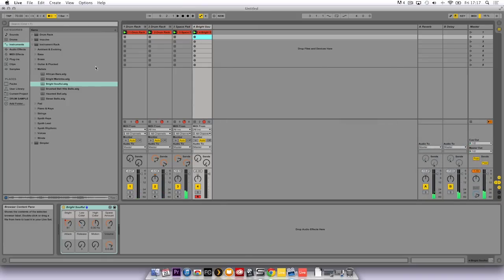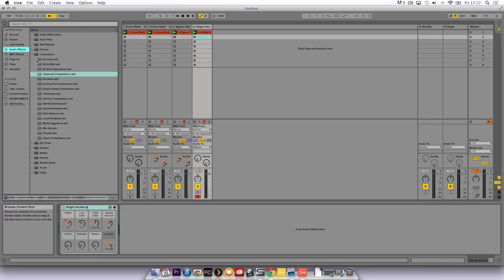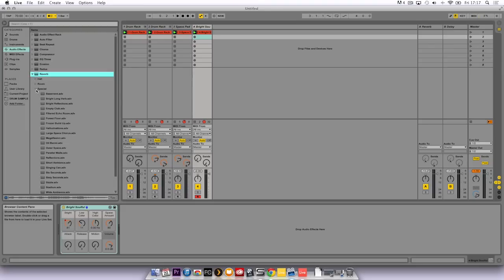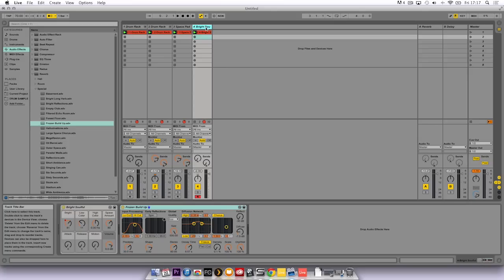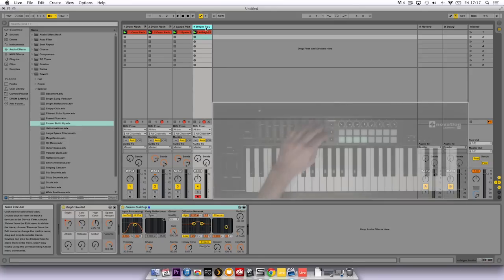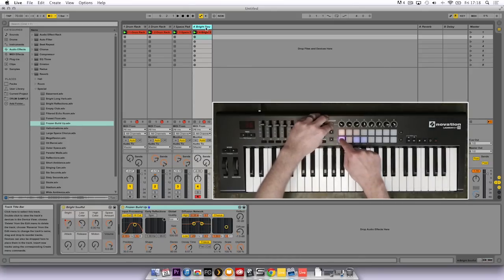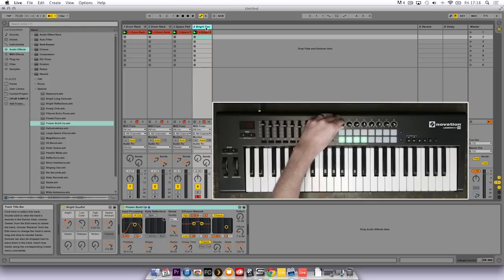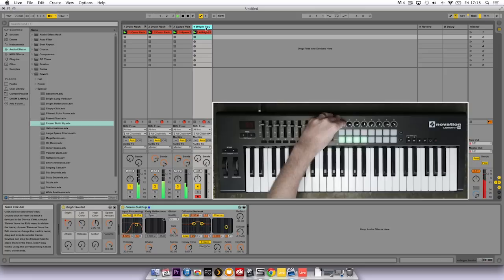Now I'm going to add an audio effect onto that channel, so I'm going to click on audio effects and reverb, special and frozen build up is a good one. I'm going to drop that onto the channel and don't forget with the Launch Key you can control the devices, so press the top in control button, select device control and now the eight rotaries that I have will control the parameters of that reverb.